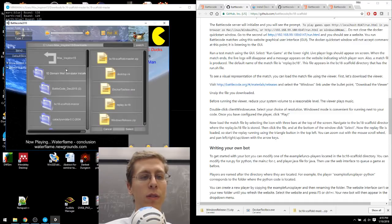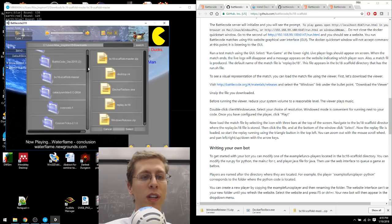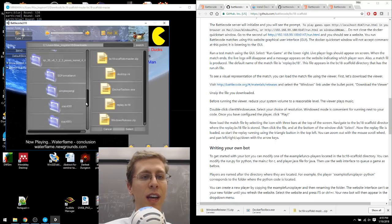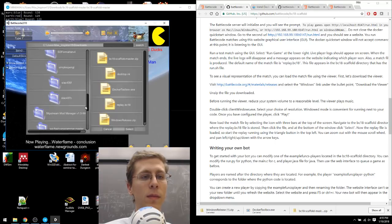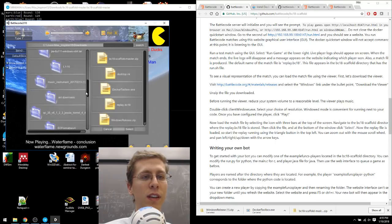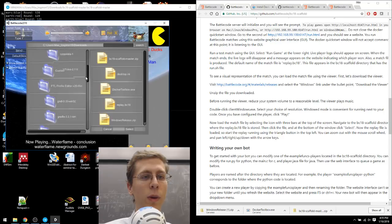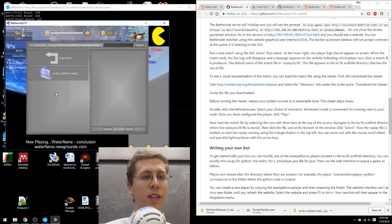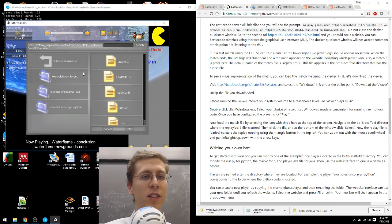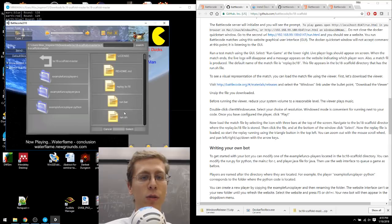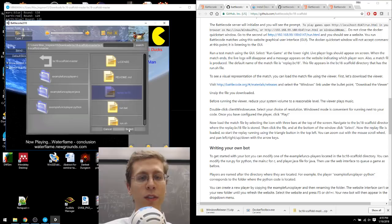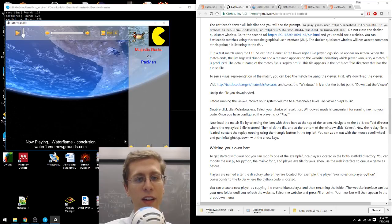So we need to get to the BC18 directory here where that file. Here it is. BC18 master, BC18. And now if I scroll down, there should be a replay file. There it is. So I've selected it, and now you can't just double-click on it. You have to click this little Select button here.